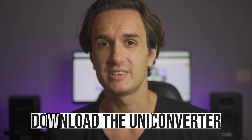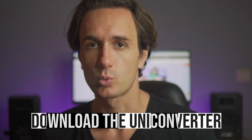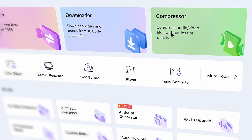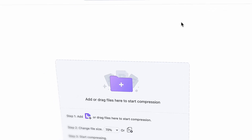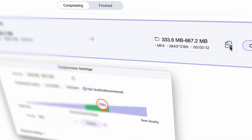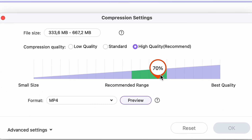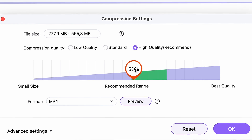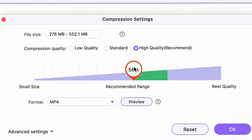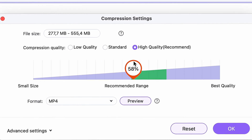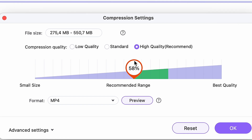Next, download UniConverter from videoconverter.wondershare.com if you don't have it yet, and then from the home interface click on the compressor tool. Import your ProRes file. By moving the toggle you can select the compression ratio — keeping it within the green area will give you the best result. You can make the file about half the size while keeping the same quality.